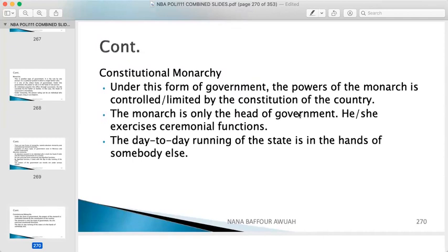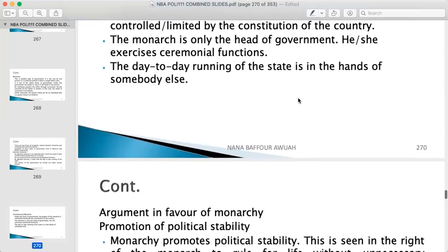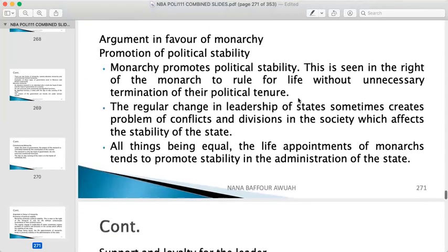Under constitutional monarchy, the powers of the monarch are controlled and limited by the constitution of the country. The monarch is only the head of government and performs ceremonial functions only. Another person — such as a prime minister — serves as head of state handling day-to-day administration, while the monarch performs only ceremonial functions. This will be better understood when we get to the systems of government: presidential, parliamentary, and hybrid systems.